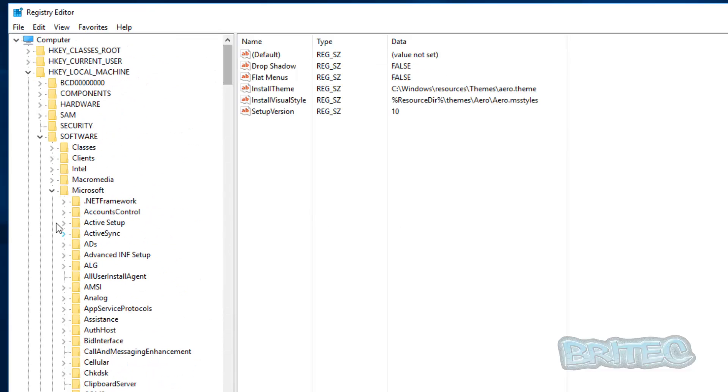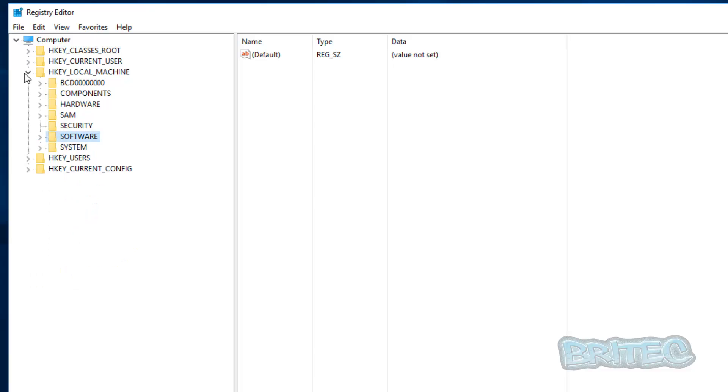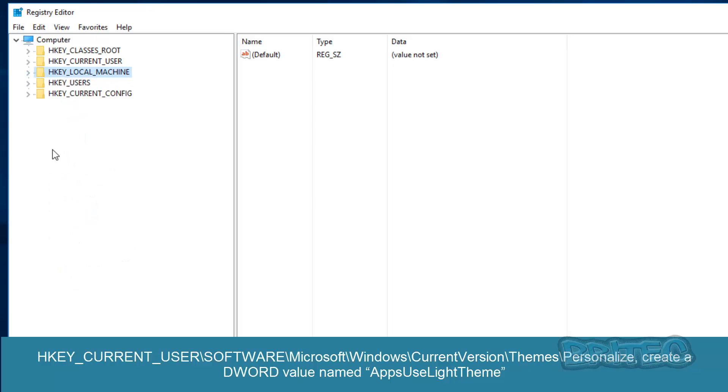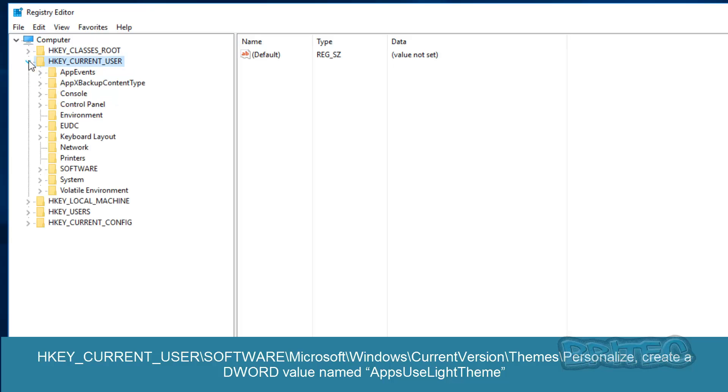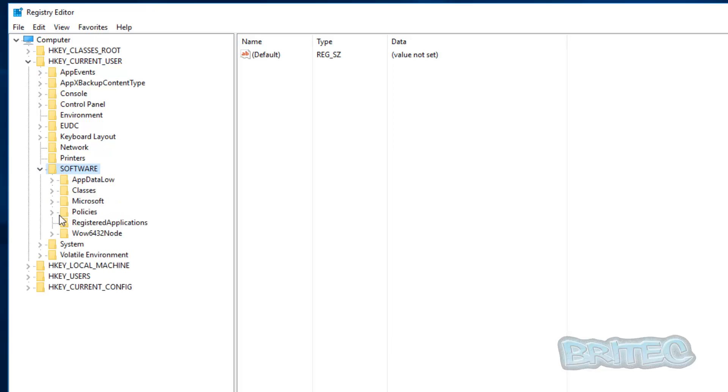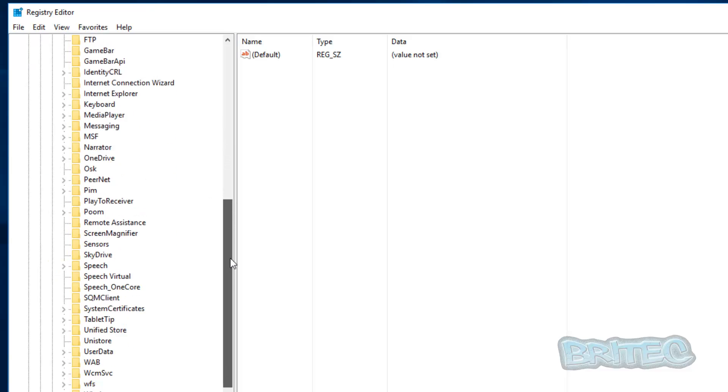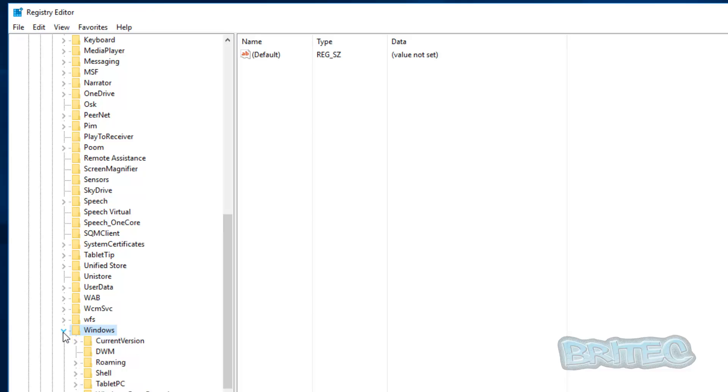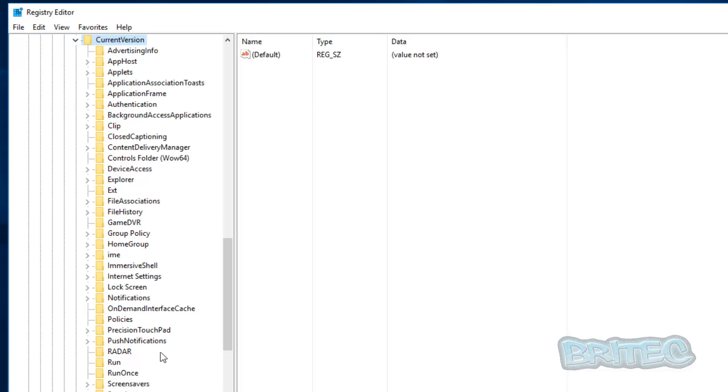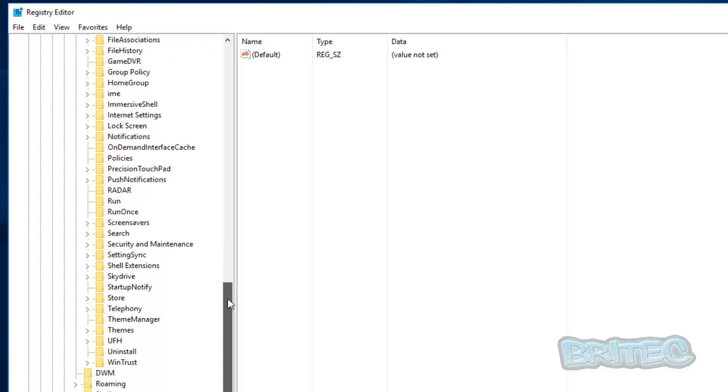Next we need to go back to a new location and we want to do the HKEY_CURRENT_USER this time, and then we want to follow the same path, which is software, Microsoft, come all the way down, Windows, current version, and then themes.